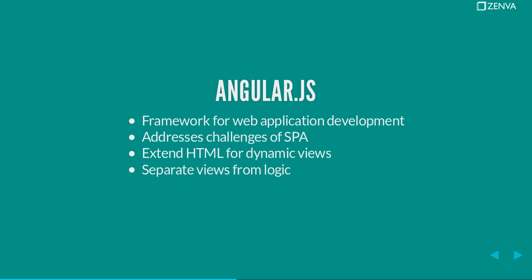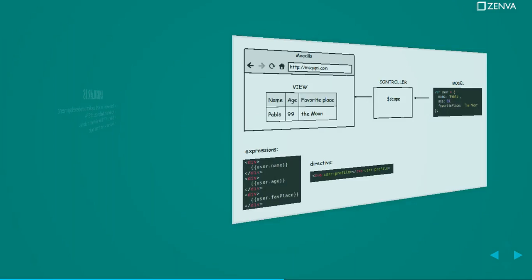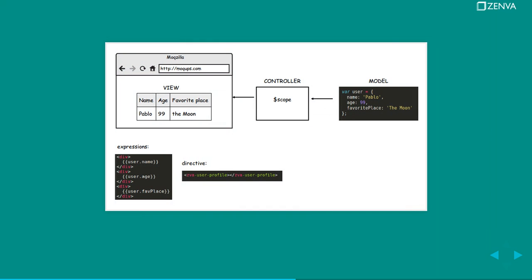And it also allows you to separate the views, the presentation from the actual logic of your page. It is based in an architecture called MVC which stands for Model View Controller, and let me explain you what that translates to in Angular.